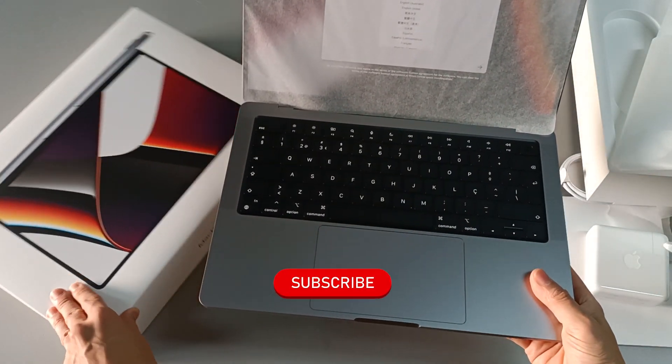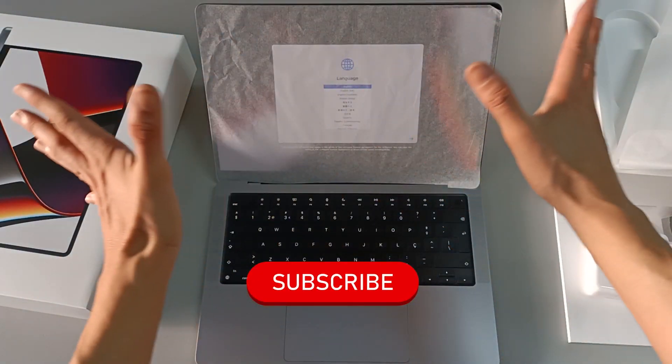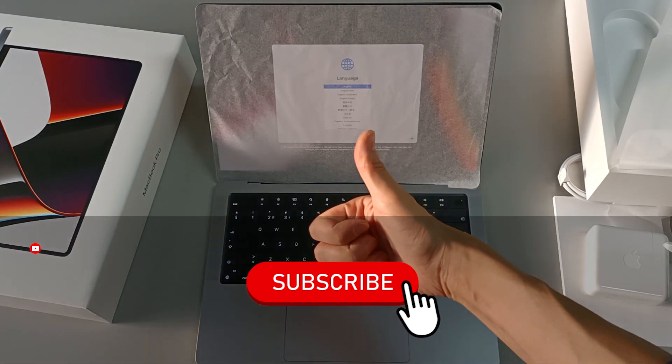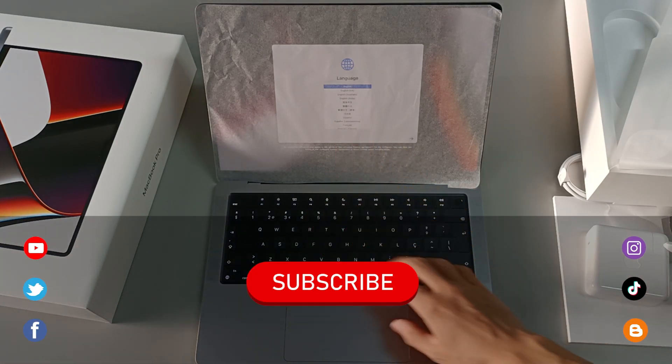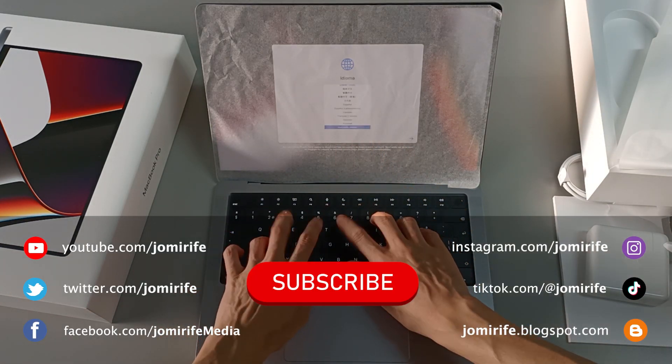Now, subscribe to the channel, because I post new videos every week, hit the like button, and if you have any questions about this computer, write in the comments.